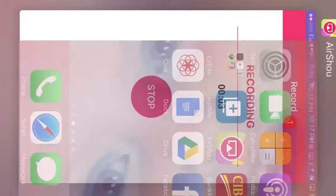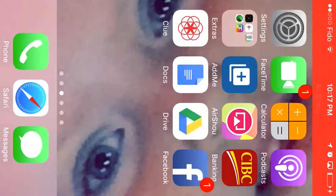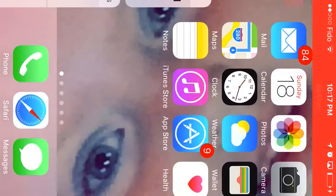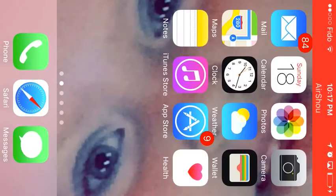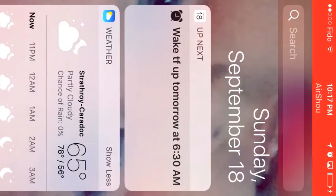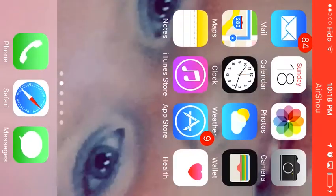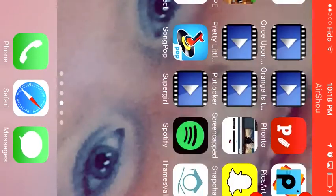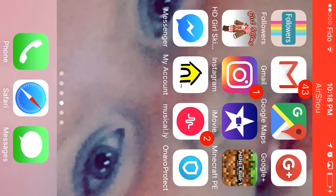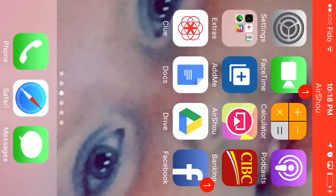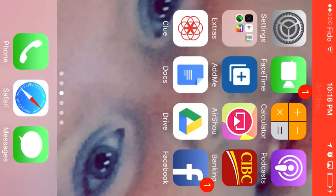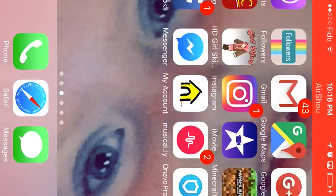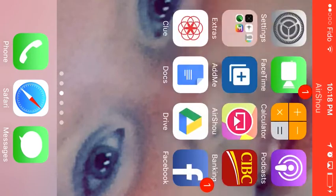Hey guys, I'm gonna be showing you how to get AirShou if you've downloaded the new update like I have. So first, if you have AirShou for iOS 9 and then you download iOS 10, obviously it's not gonna work. So you go into Safari...